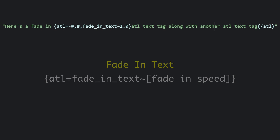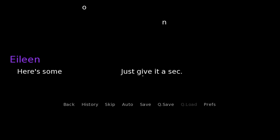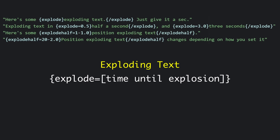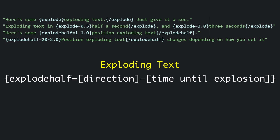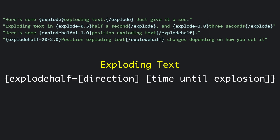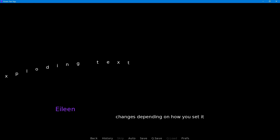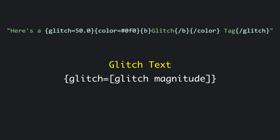Next up are some easy ones: a simple fade in with ATL fade in text, and exploding text applied with the standard explode tag. I also wrote a special line so you can see that you can adjust the length of the explosion — you can do it in half a second or have a wait of up to three seconds. There's also a function called explode half that lets you explode things in a positional direction, and you can adjust the direction with the first number and how long the explosion takes.